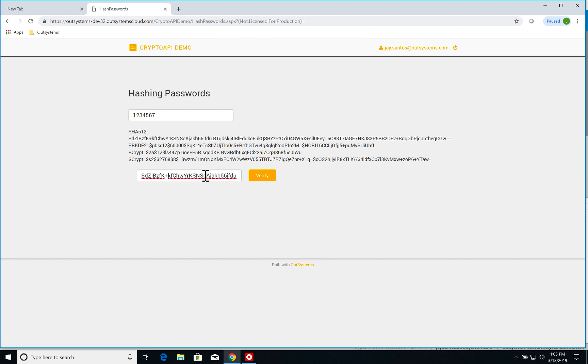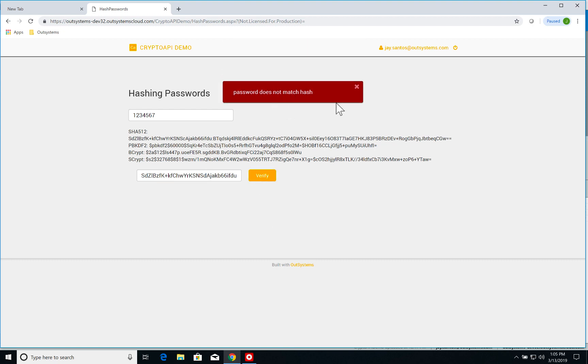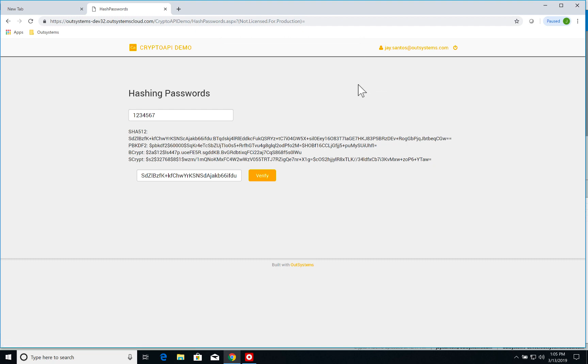If I change one of the letters here from C, say to D, and verify, the password does not match hash. So of course you can use it for both password storage and validation on your applications.